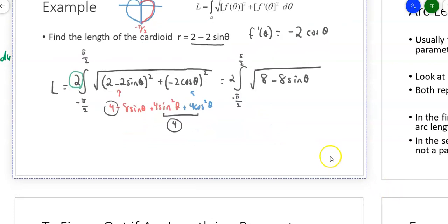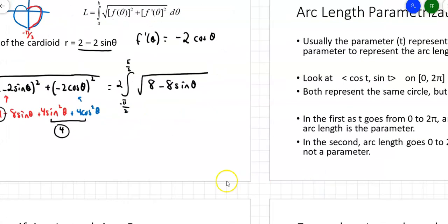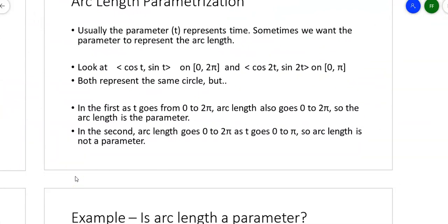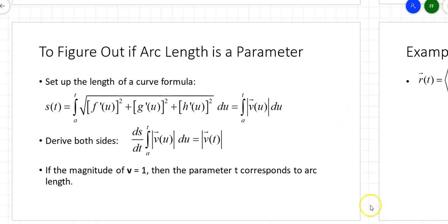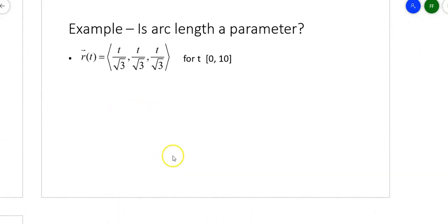Arc length parametrization: I'll introduce it and let you do some of the calculations. Arc length parametrization means we want to know if the arc length is a parameter. For example, going around a unit circle as cosine 2t, sine 2t on [0, π] covers the whole circle, but t goes from 0 to π while arc length goes from 0 to 2π. To check if arc length is a parameter, find the magnitude of v: if |v| = 1, then arc length is a parameter.